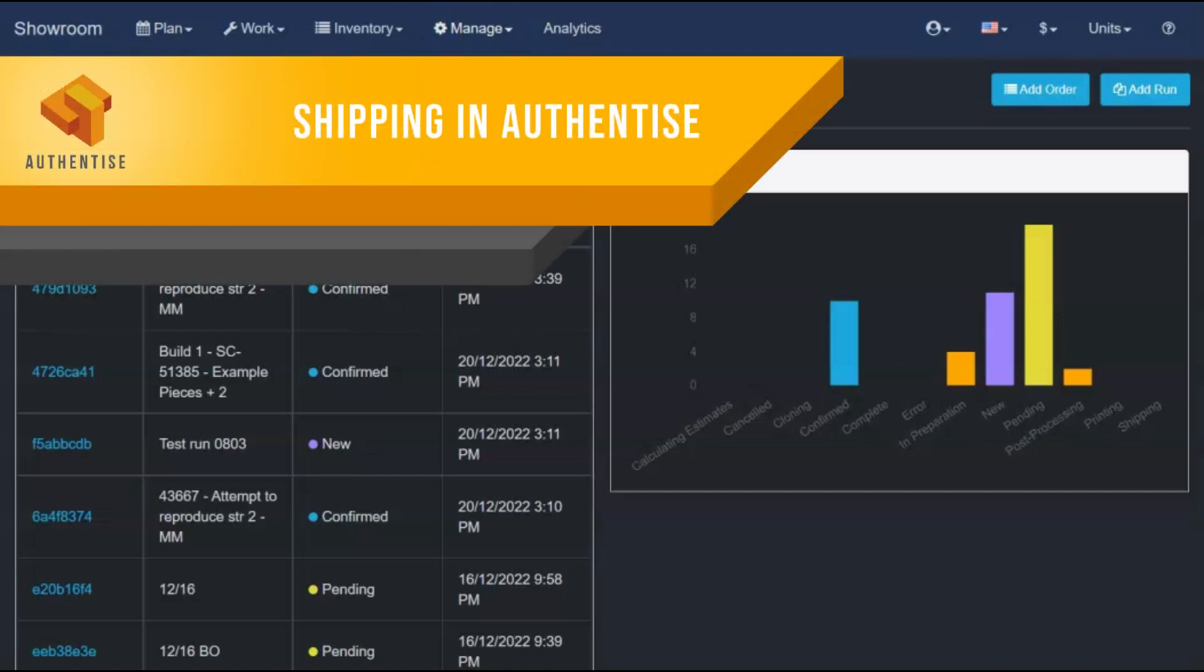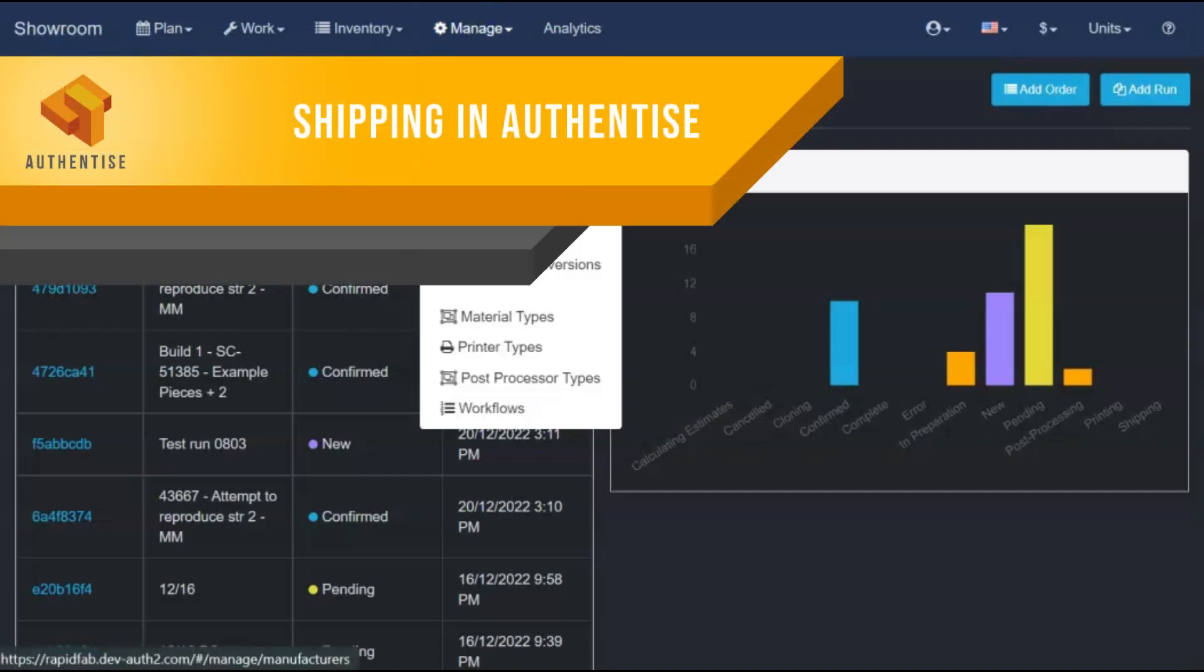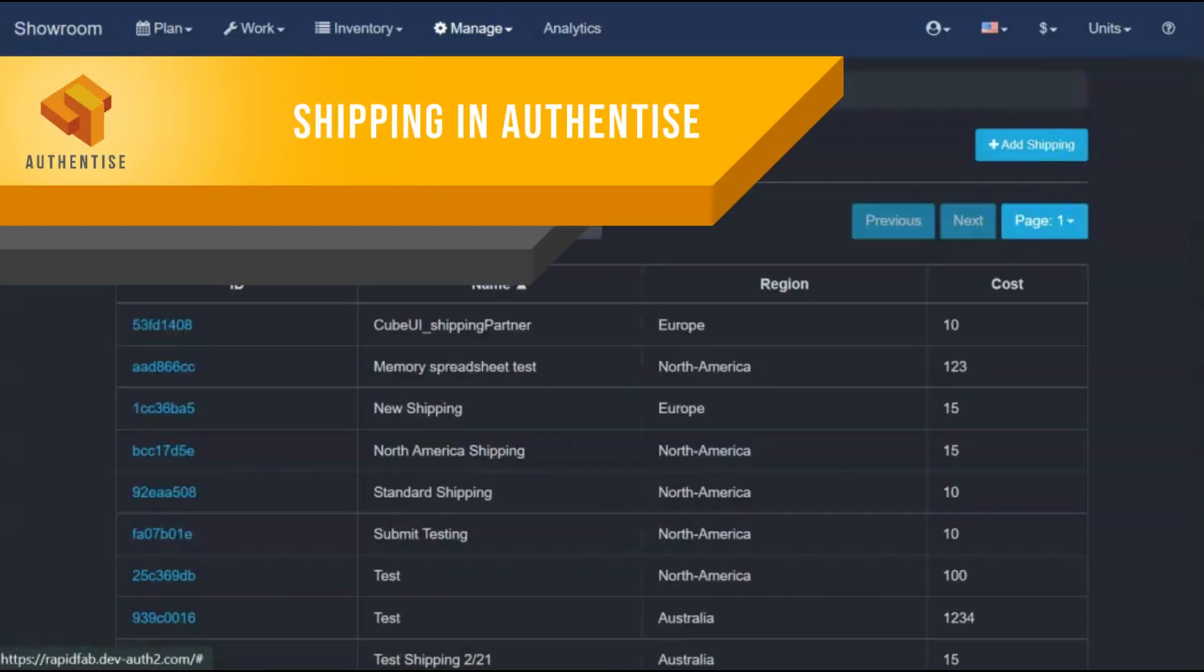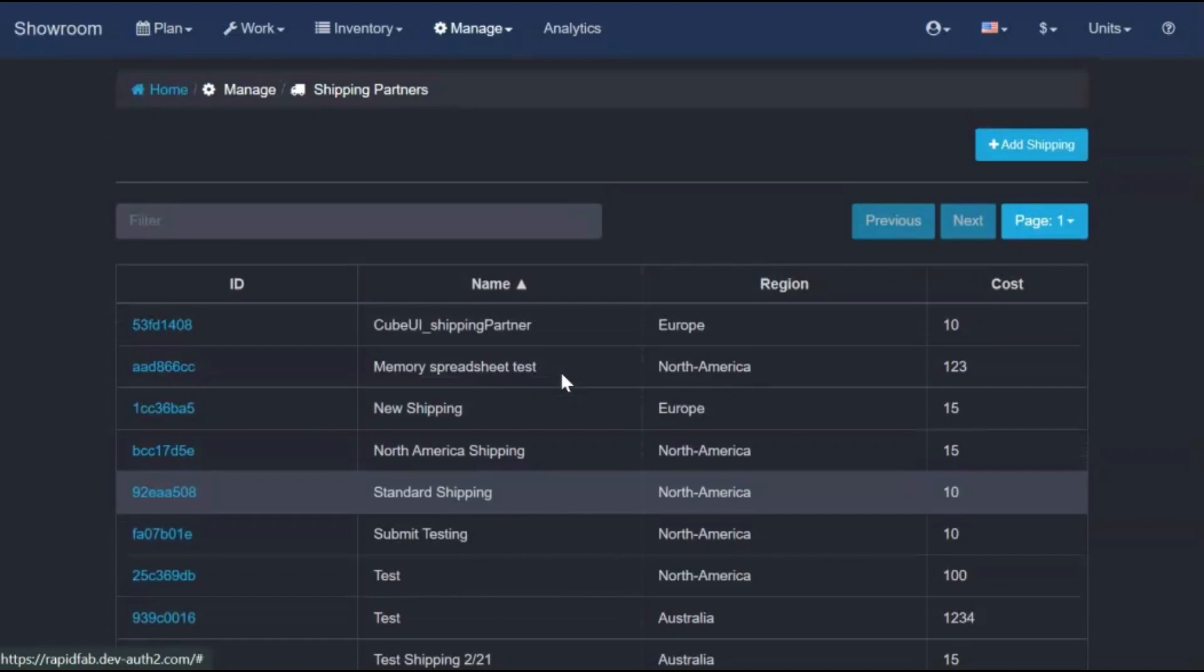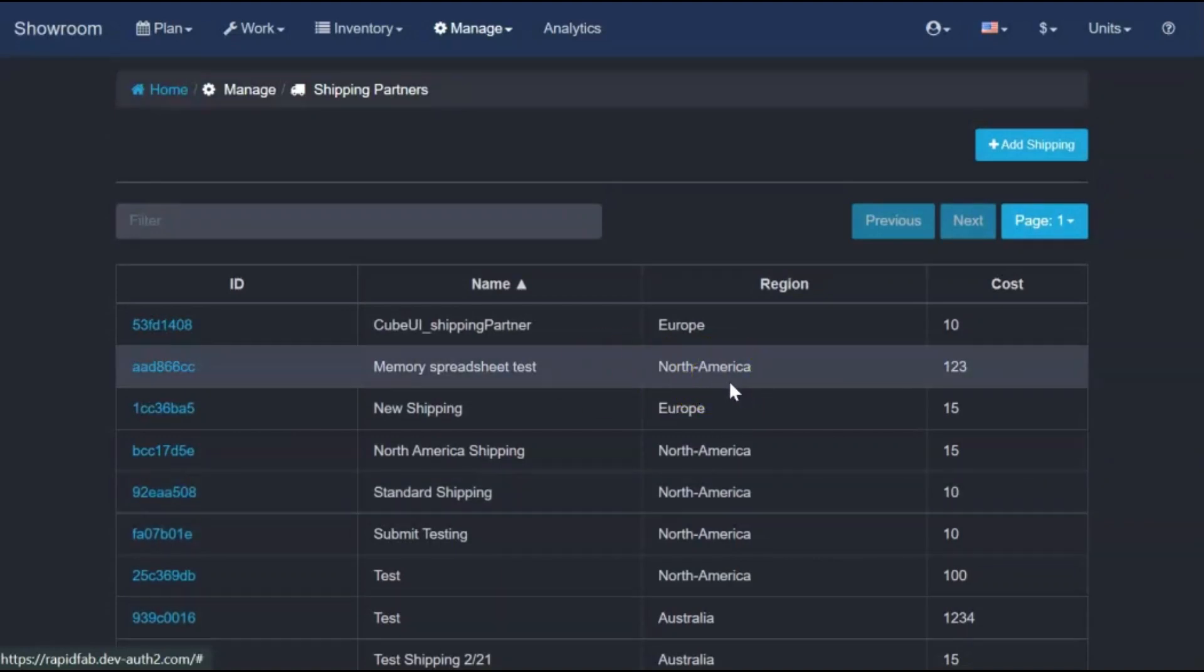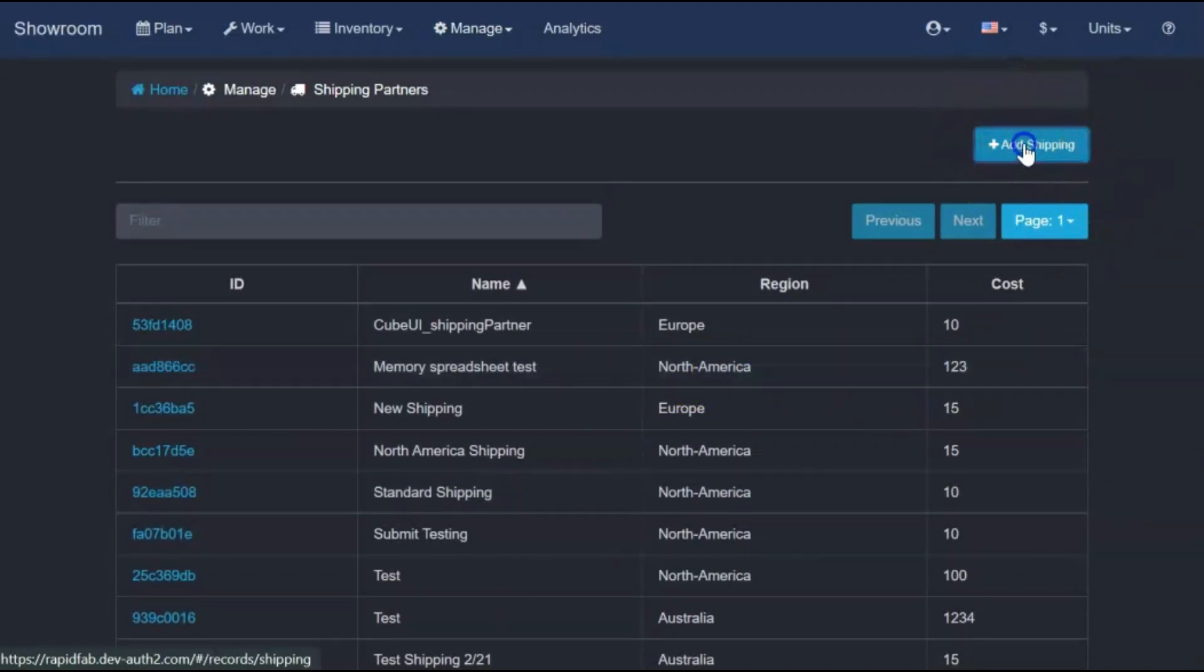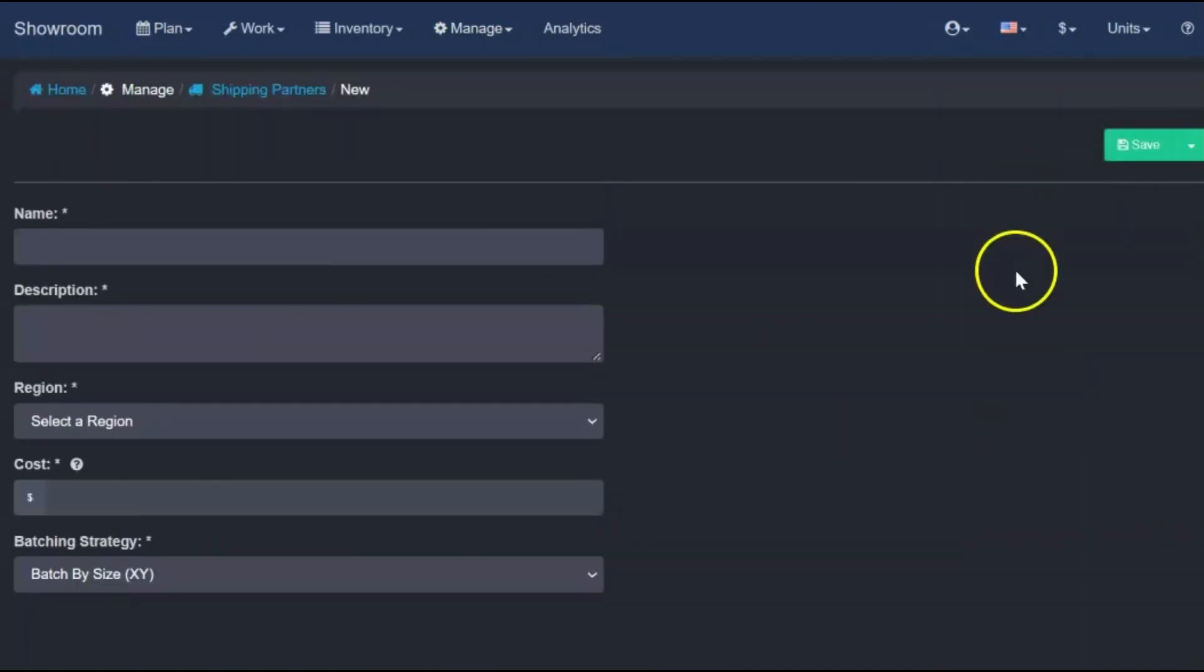Shipping is a special type of operation managed by Authentize. The shipping partners are the types of shipping services that you may use for a given shipment. New shipping partners can be added at any time from here.